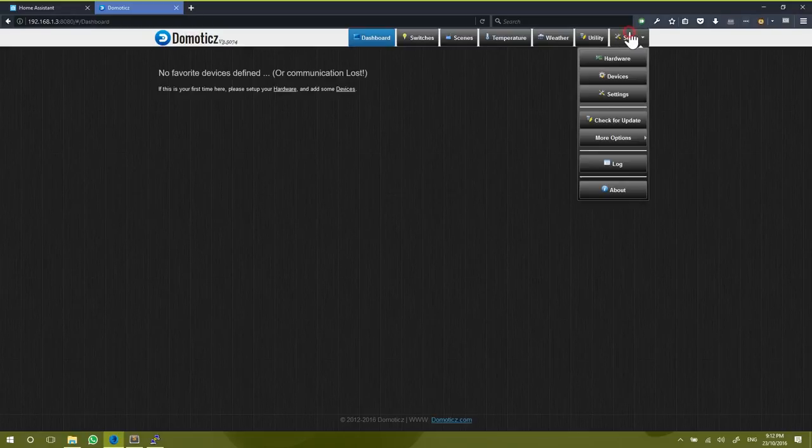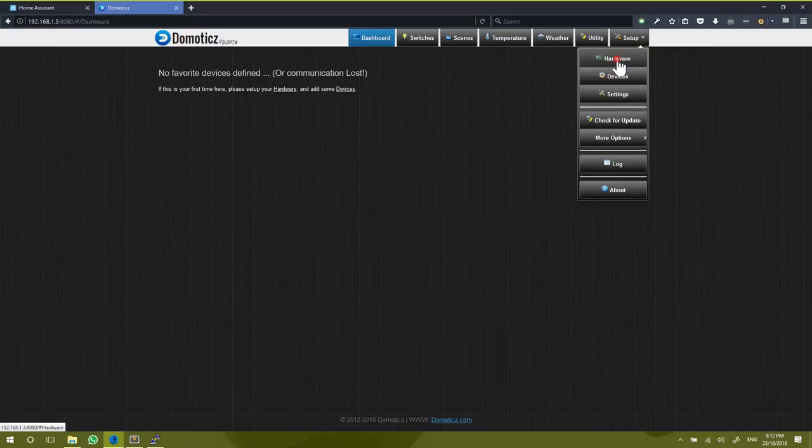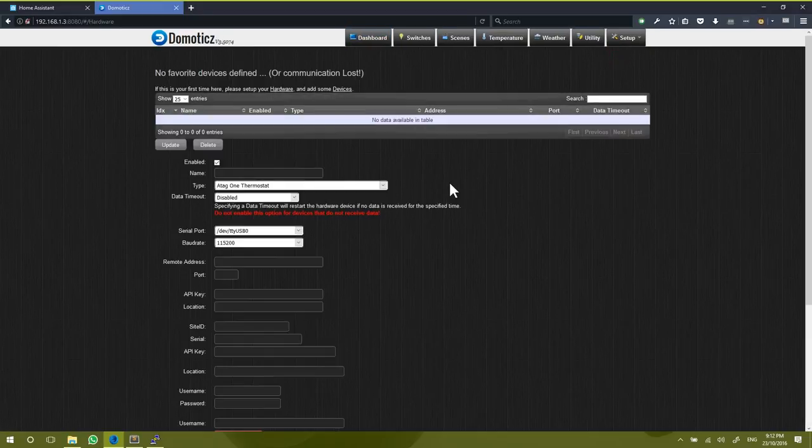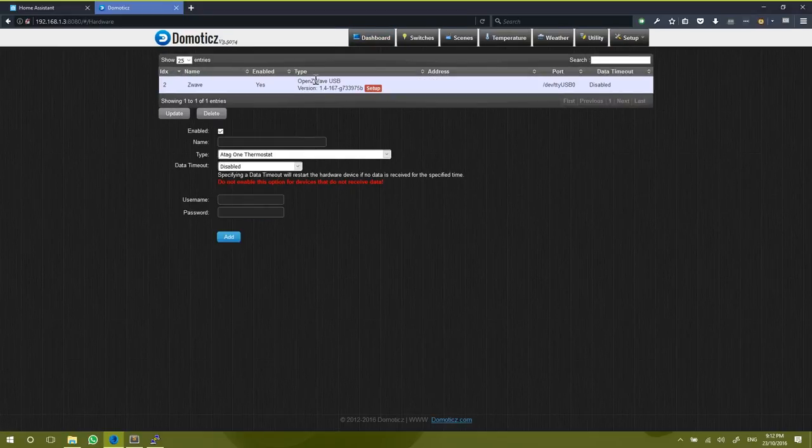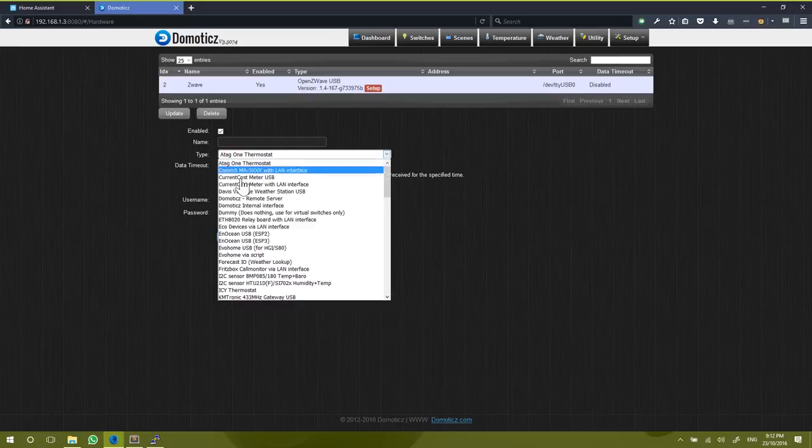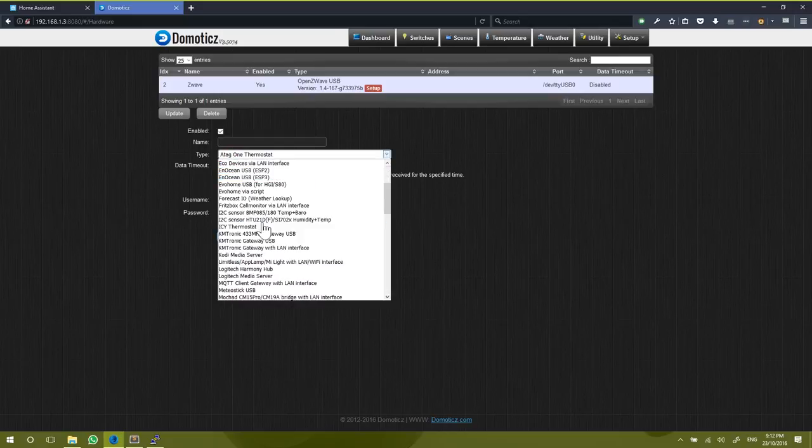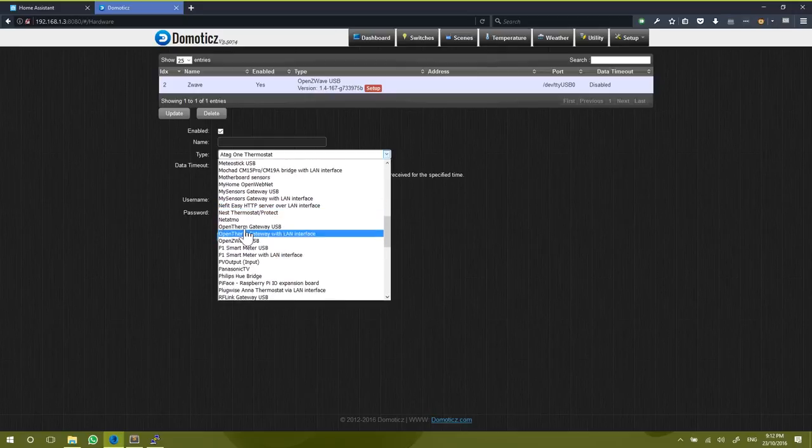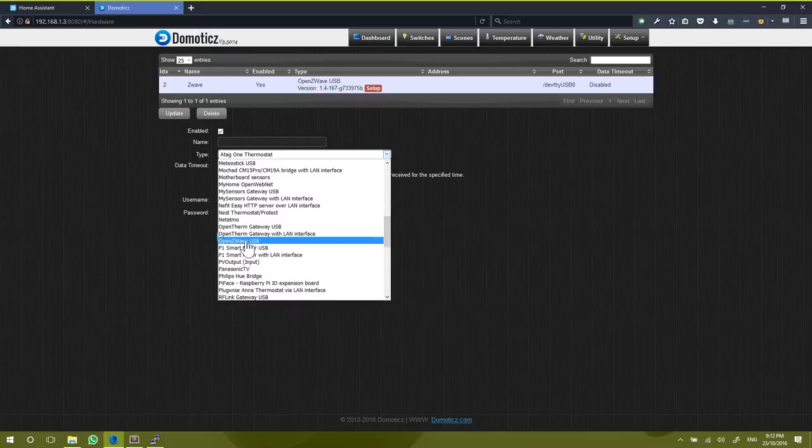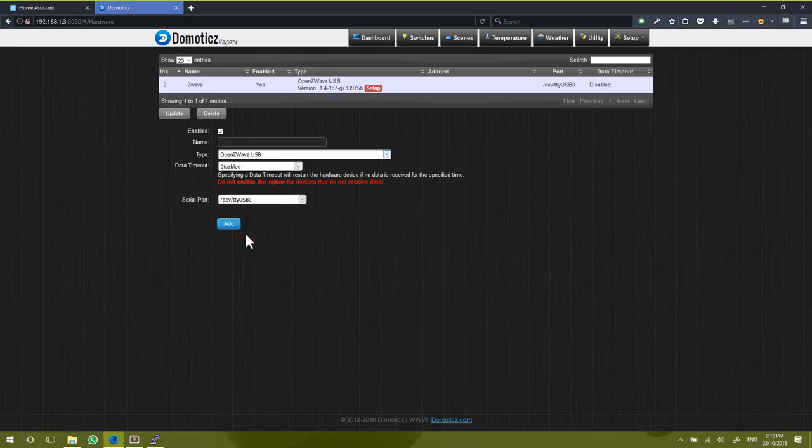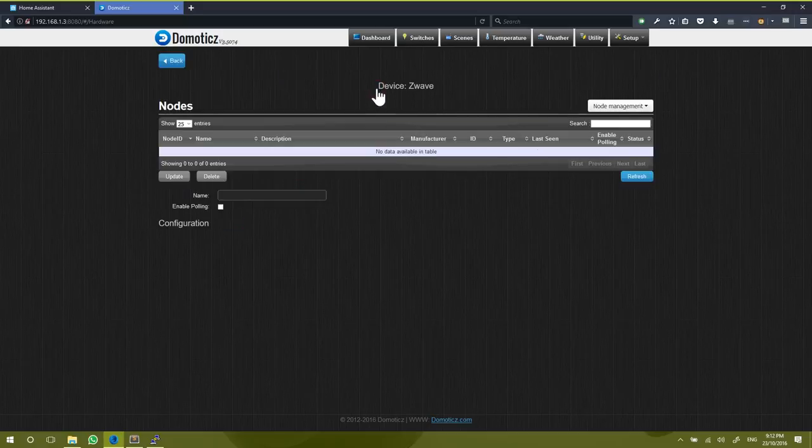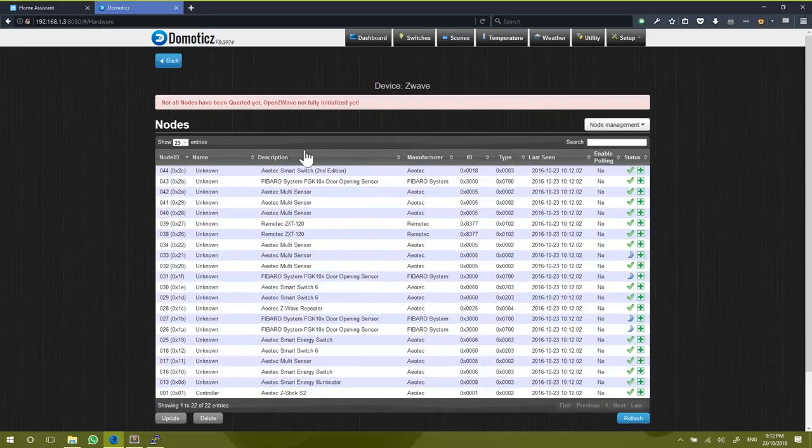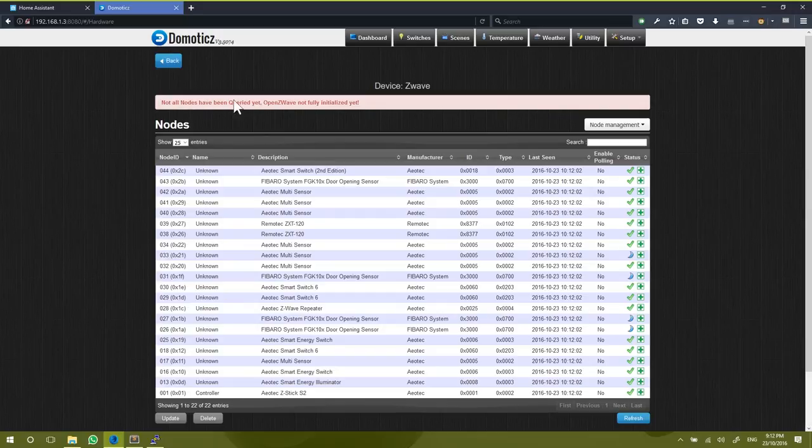So from the setup menu here, I'm going to go to hardware. I've already set it up, but here you would go down into the type and find under O the OpenZ-Wave USB, and you would just put in that serial port there. As I said I've already done this. So I'm going to go into the setup flag here. Not all devices have been queried yet, so it's not fully initialized, but these are all my Z-Wave devices that I've got linked.